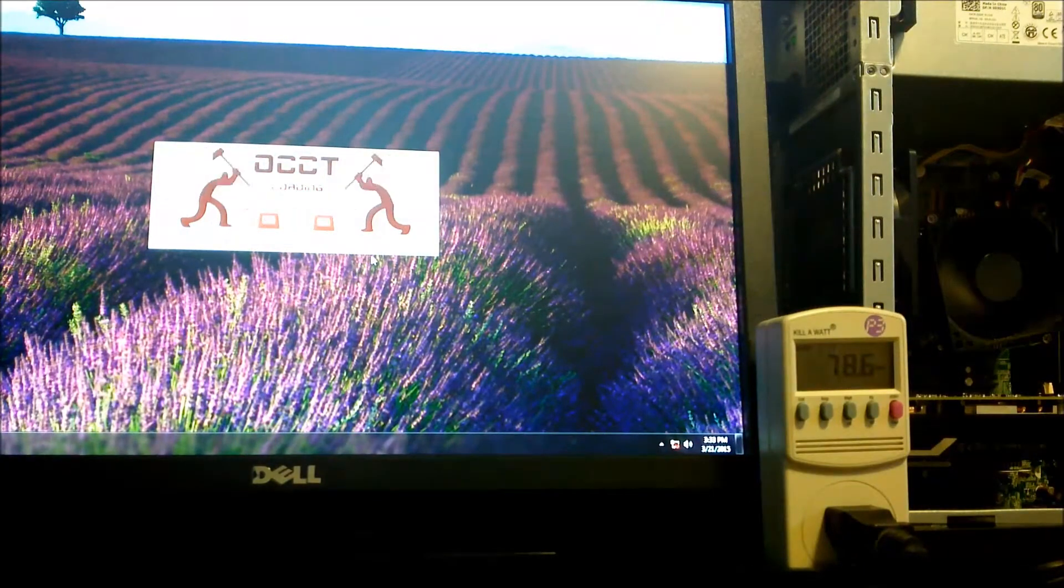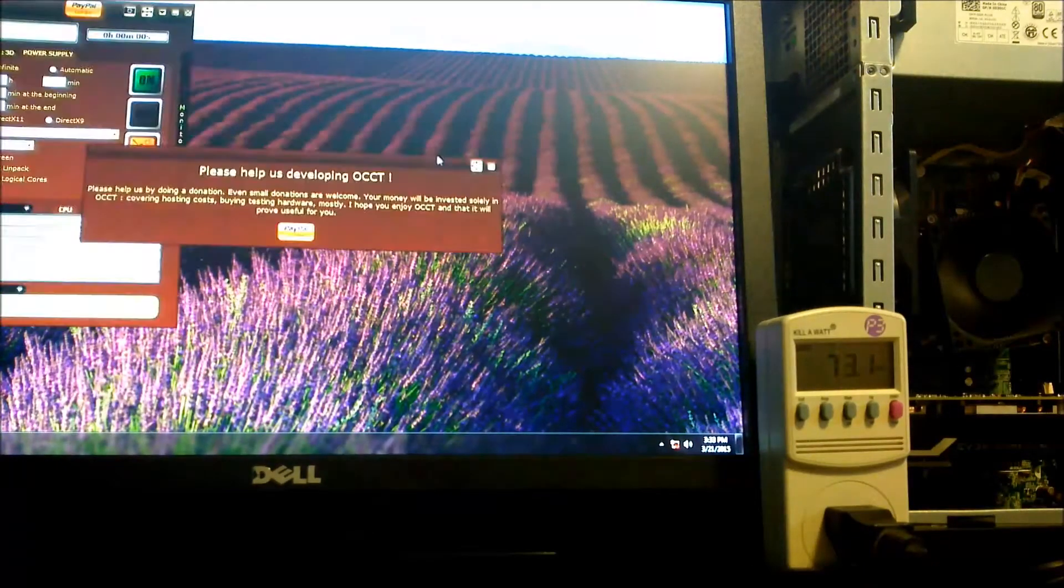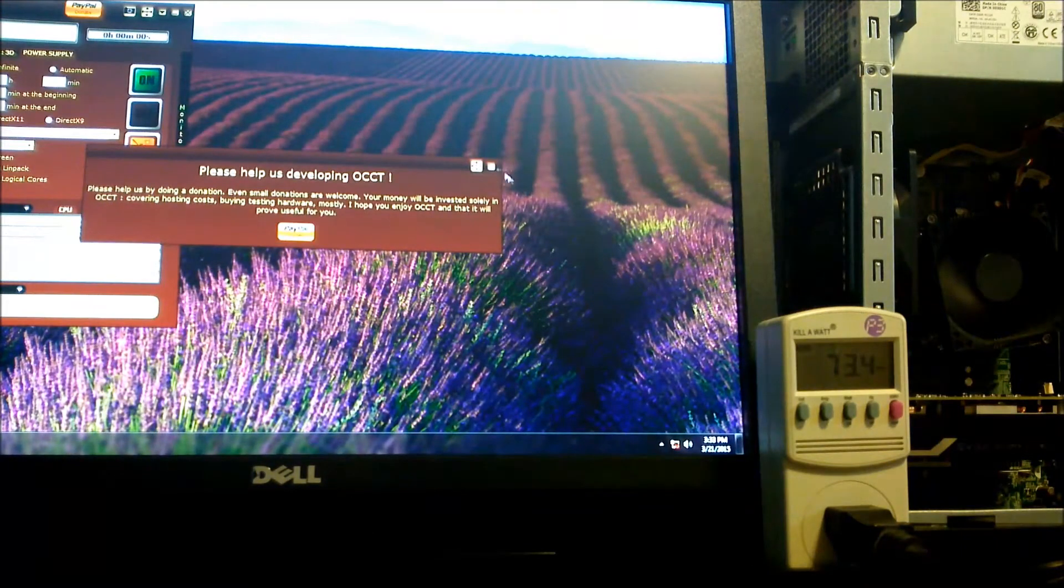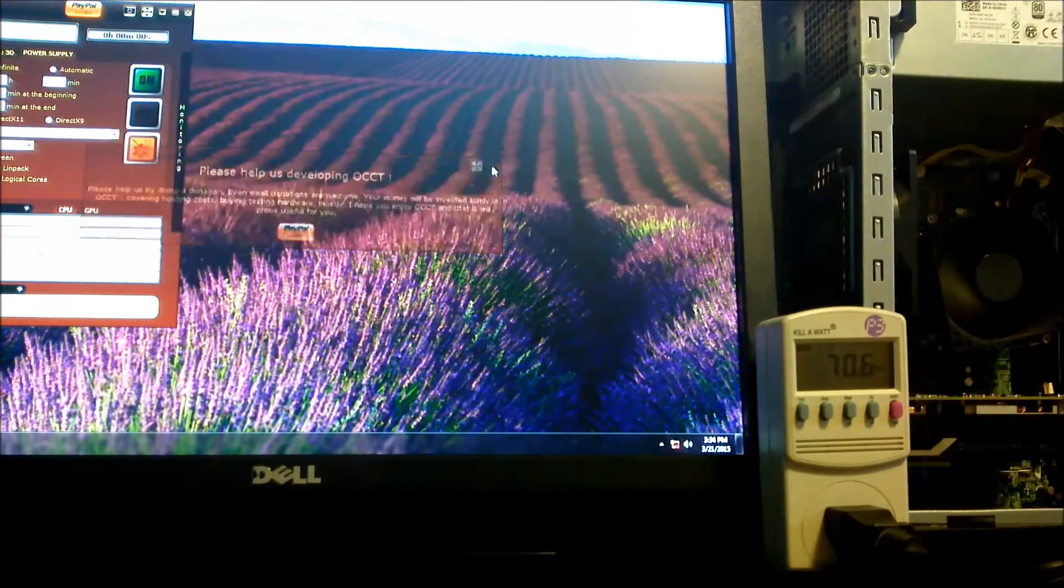Next, we'll take a look at OCCT's power supply test. This pulls the maximum wattage on PC and is one of the best stress tests available today.